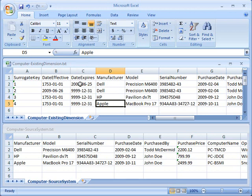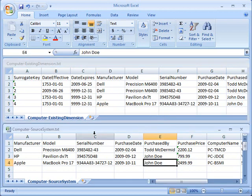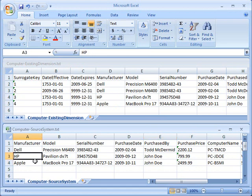You can see that we've got some effective and expiry dates and a surrogate key in addition to the business key of manufacturer, model, and serial number. Down on the bottom, I've got a source system. So this is what's coming from my line of business application that's tracking those computers. Again, the Dell, the HP, and the Apple.